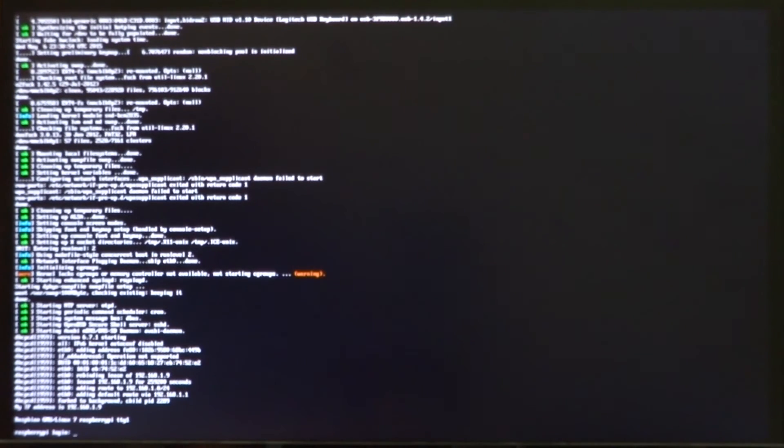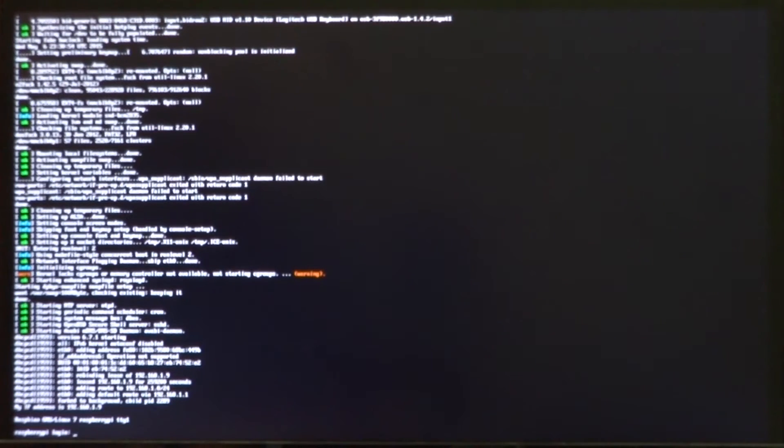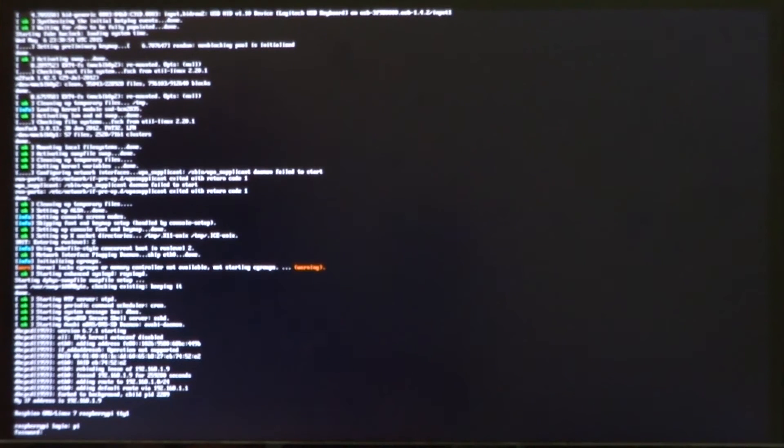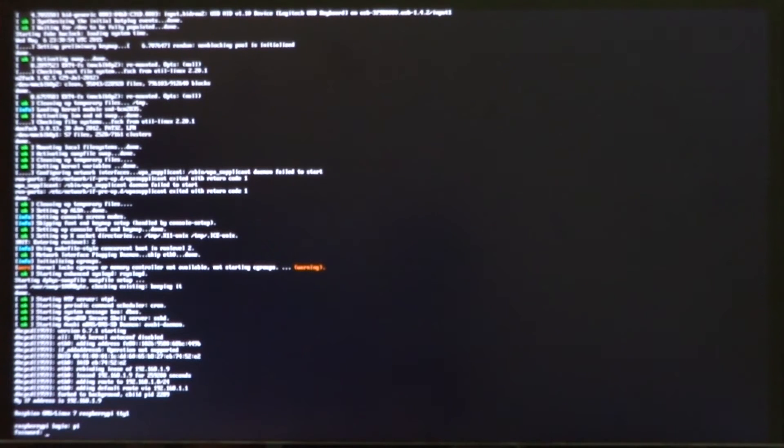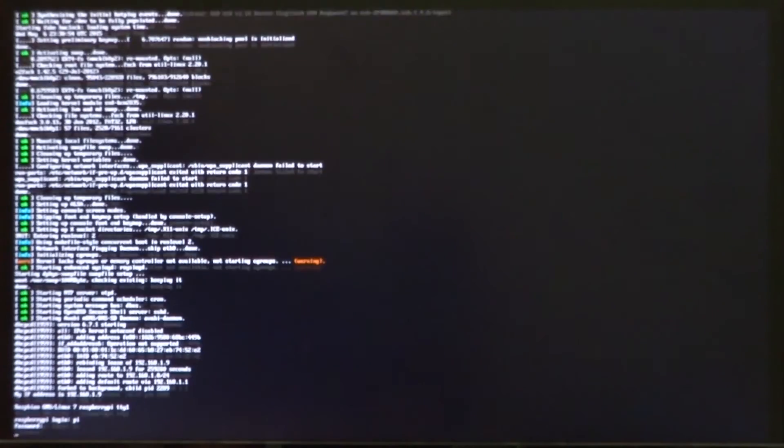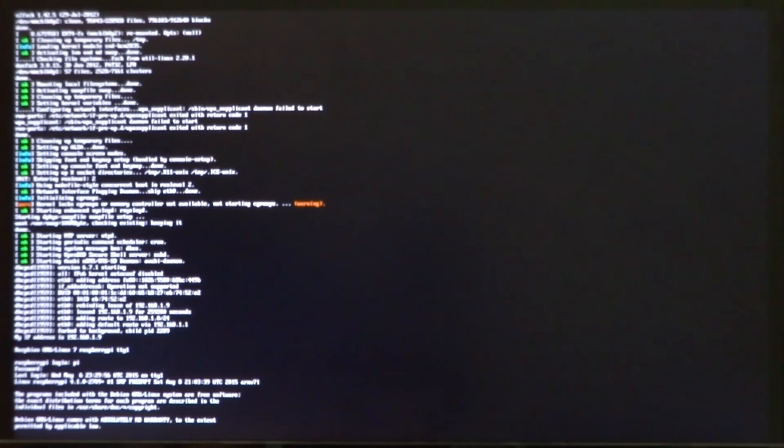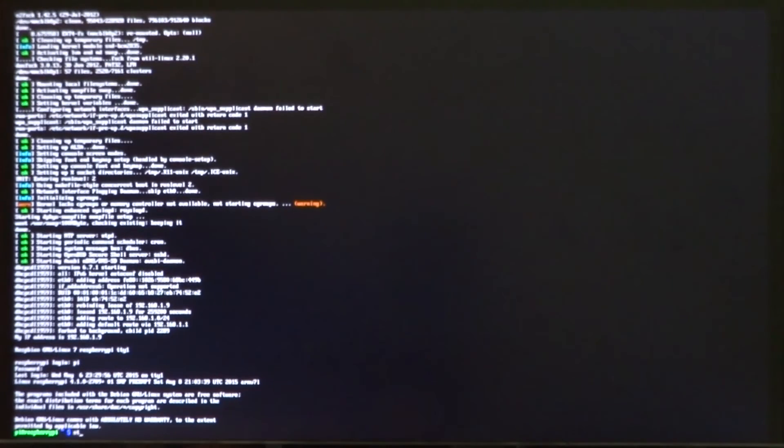Now what I have for you here is a very early build of Raspbian running the X Windows system using the GPU driver. So let's get on and I'll show you what it looks like.